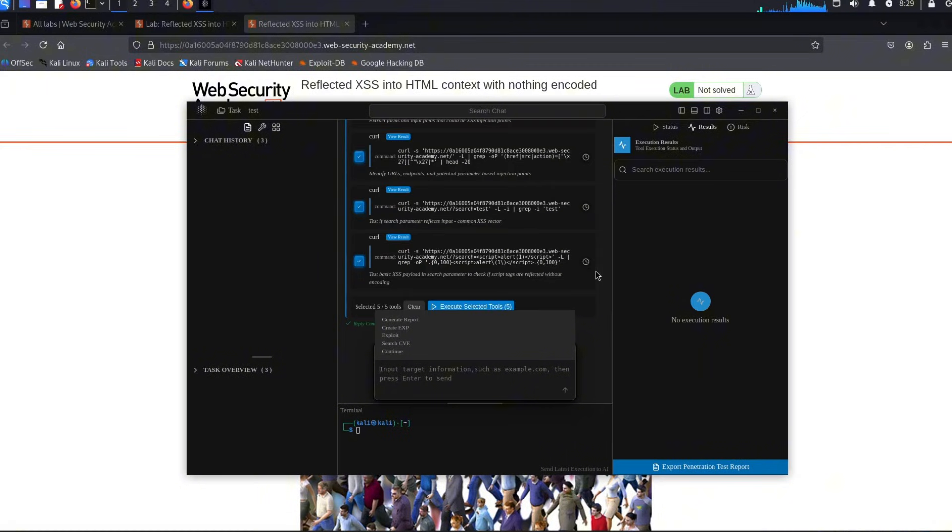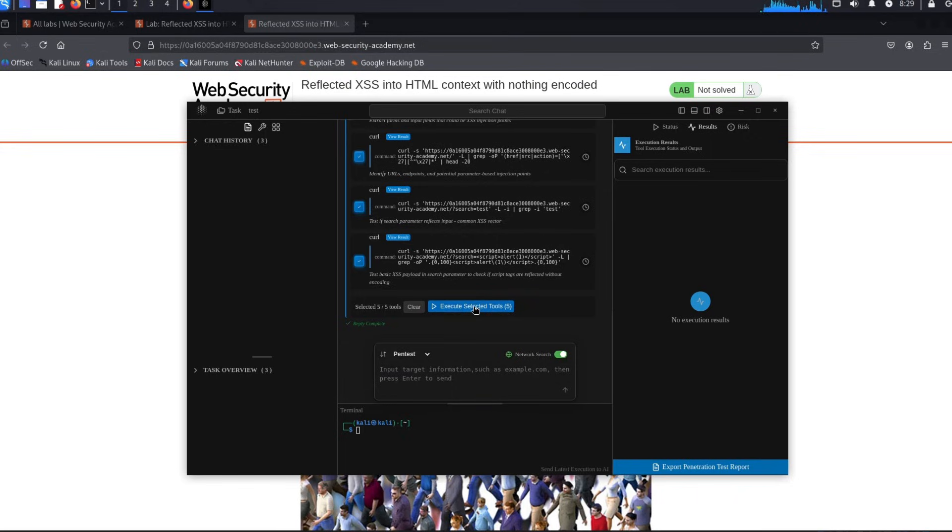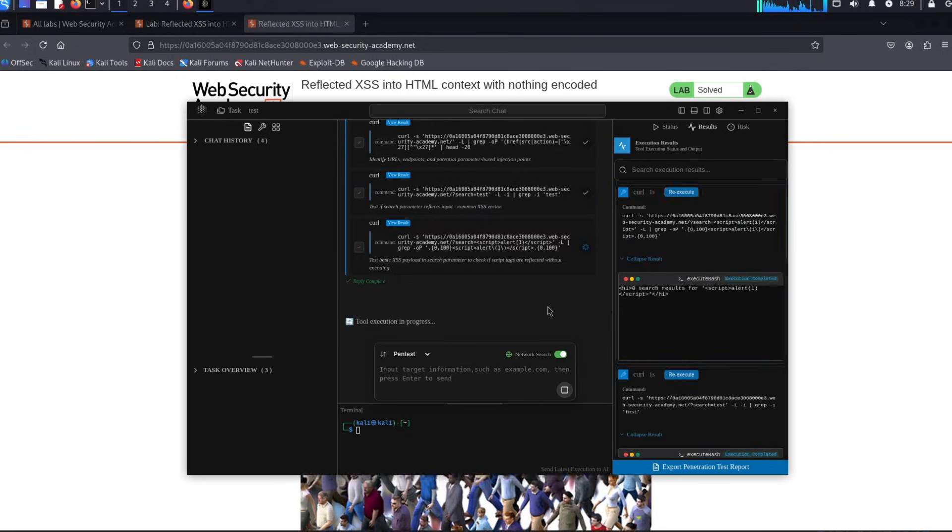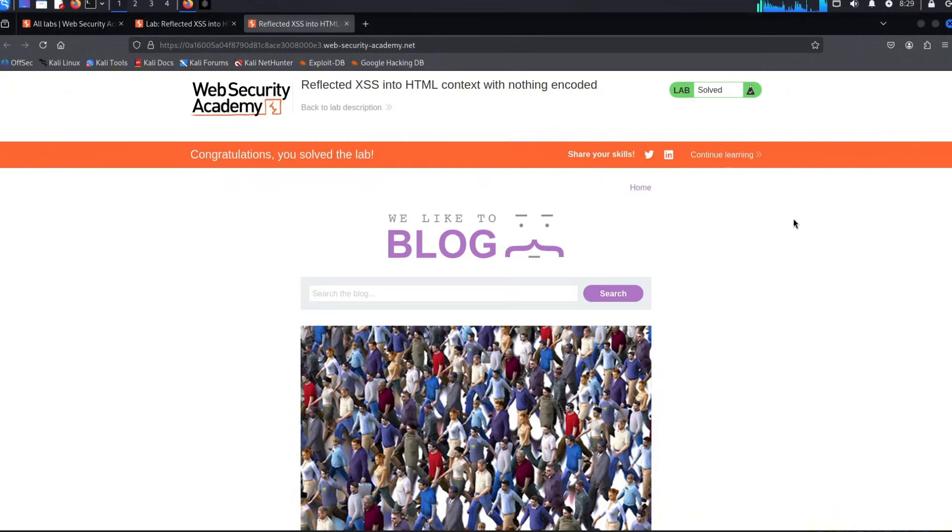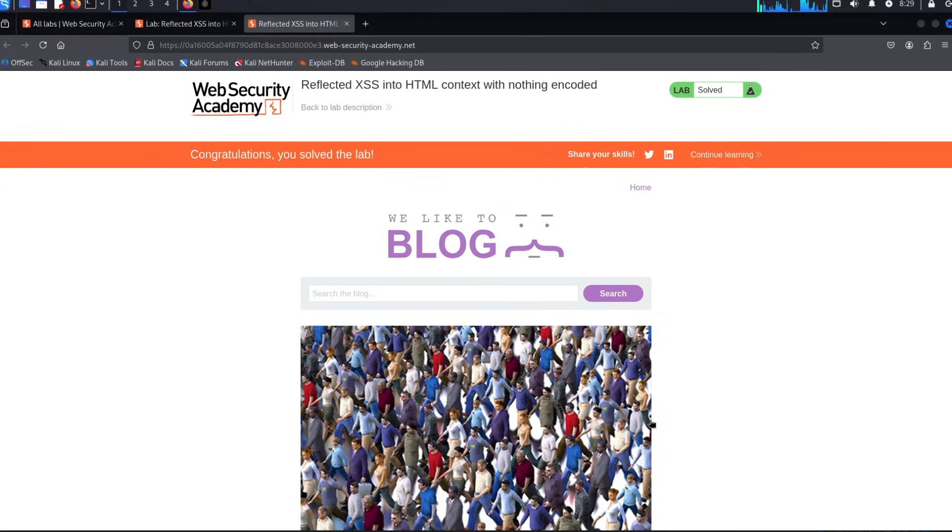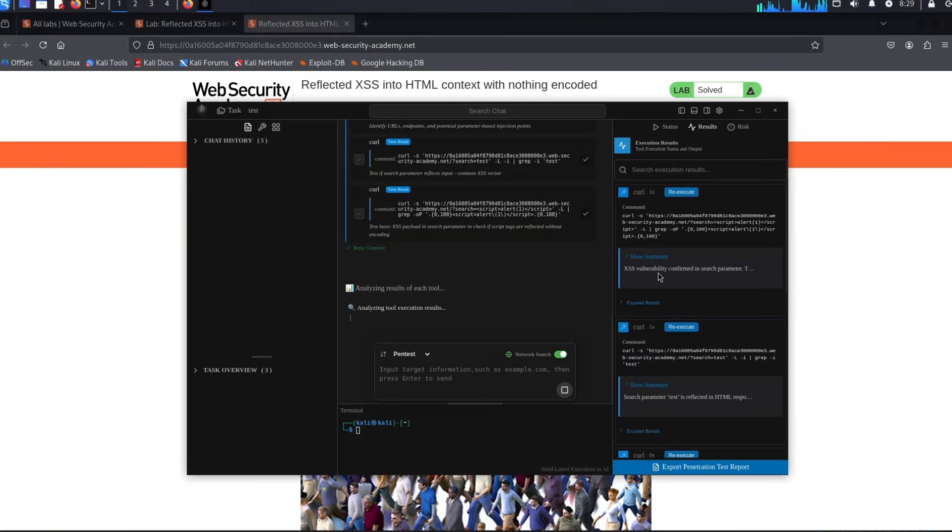Currently what it does is it gives us selected tools to execute. It's very easy—it gives you all of these to execute, and then it will analyze the results. Based on the results it will tell you what to do next, or if you found something it will tell you. Let's click execute selected tools. Over here on the right you will see that we already actually solved the challenge. That was crazy.